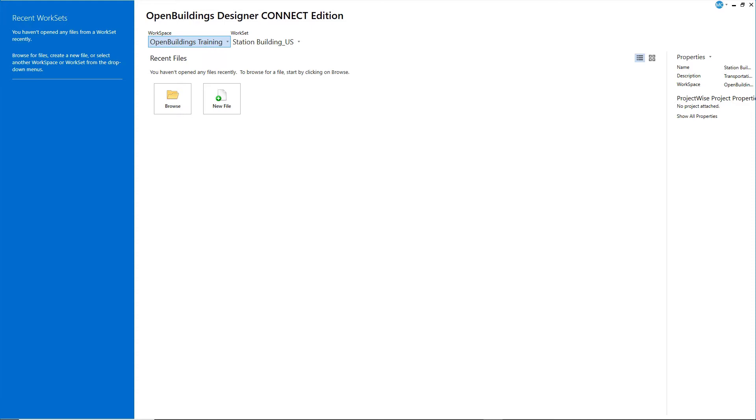OpenBuildings uses a federated approach to the building model, meaning that any number of models can be referenced together to create the completed building model. Typically, each discipline will have a separate model, and those may be further divided by floors and systems, allowing multiple team members to work on various parts of the model at the same time.